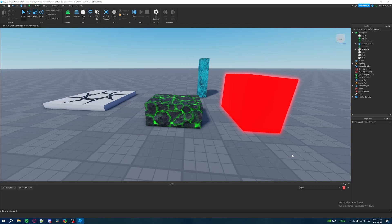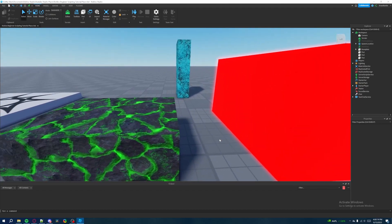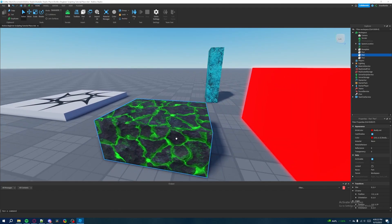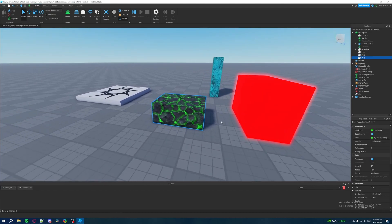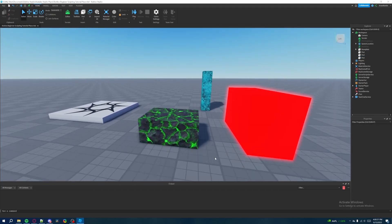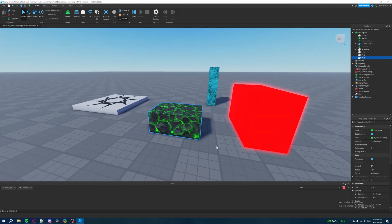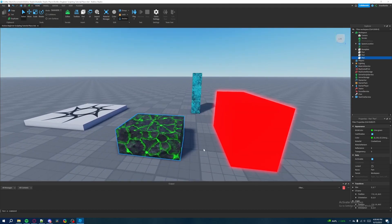Welcome back to my Roblox beginner scripting tutorial series. My name is Brawl Battle and in this episode we'll be talking about properties. In the first episode we briefly discussed properties when I told you to create parts and change their properties through the properties window. This time instead of modifying properties through Roblox Studio, we're going to be doing it through script inside of a game while it's running.